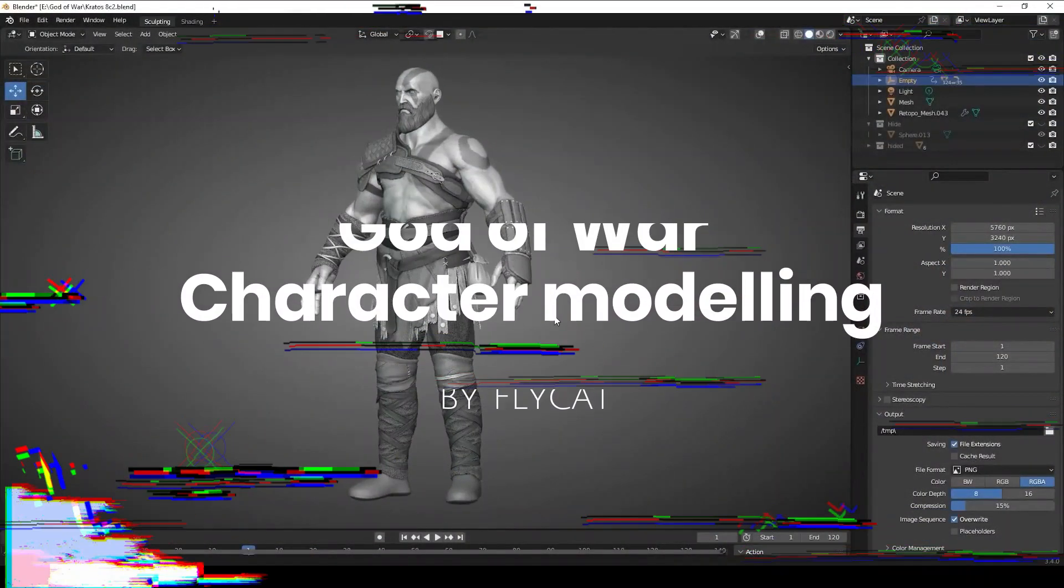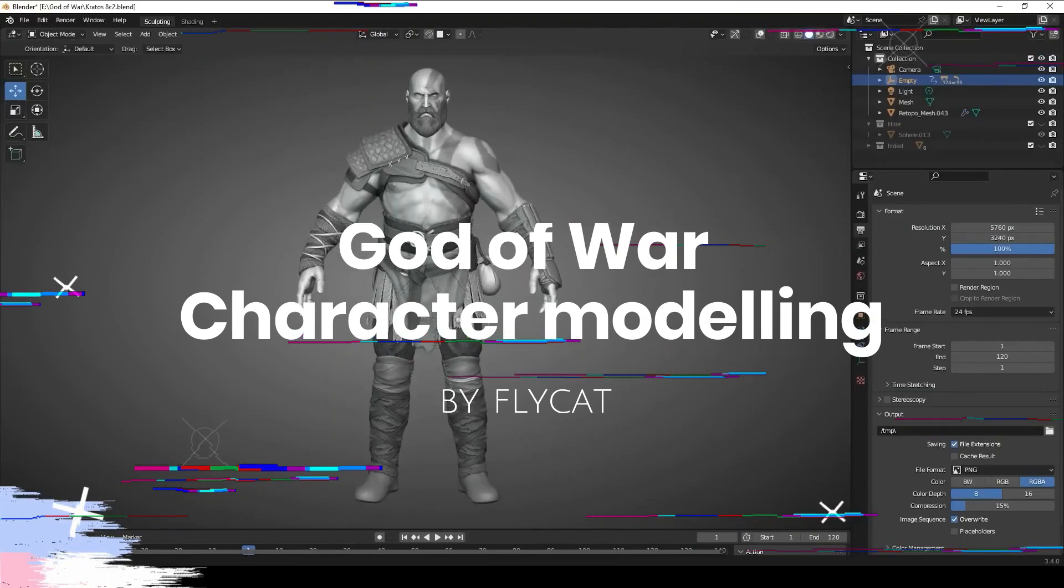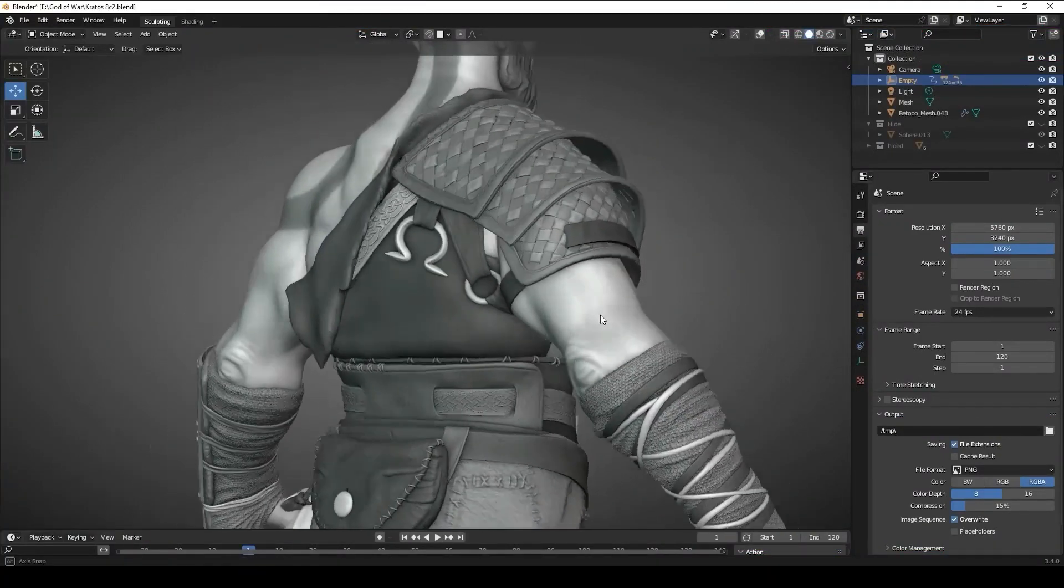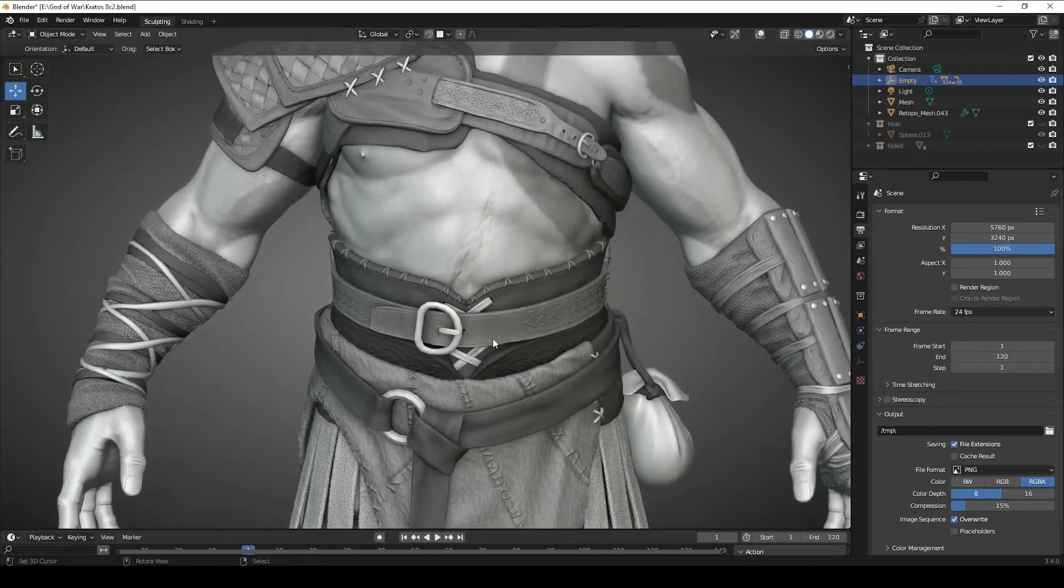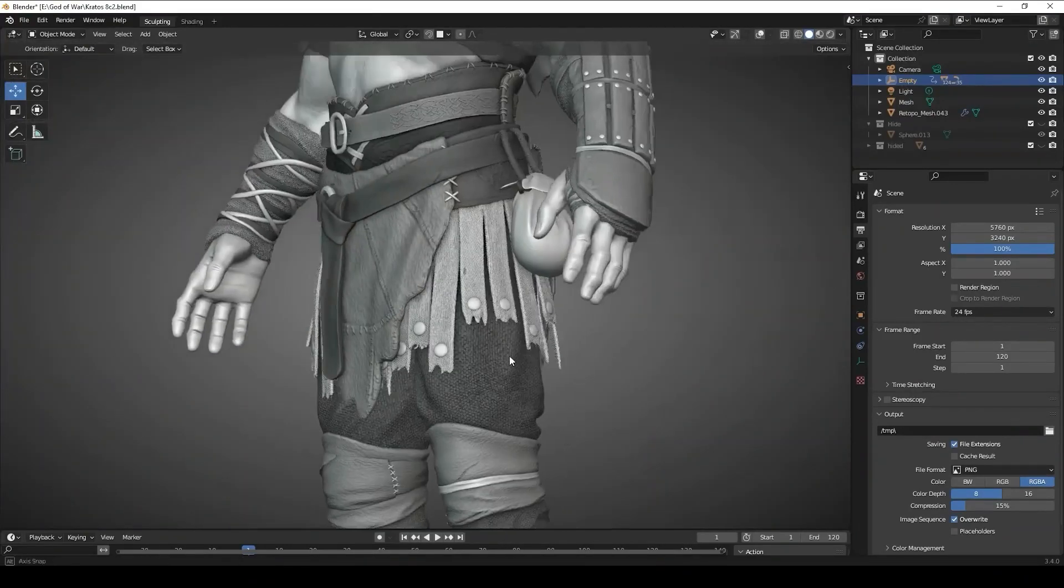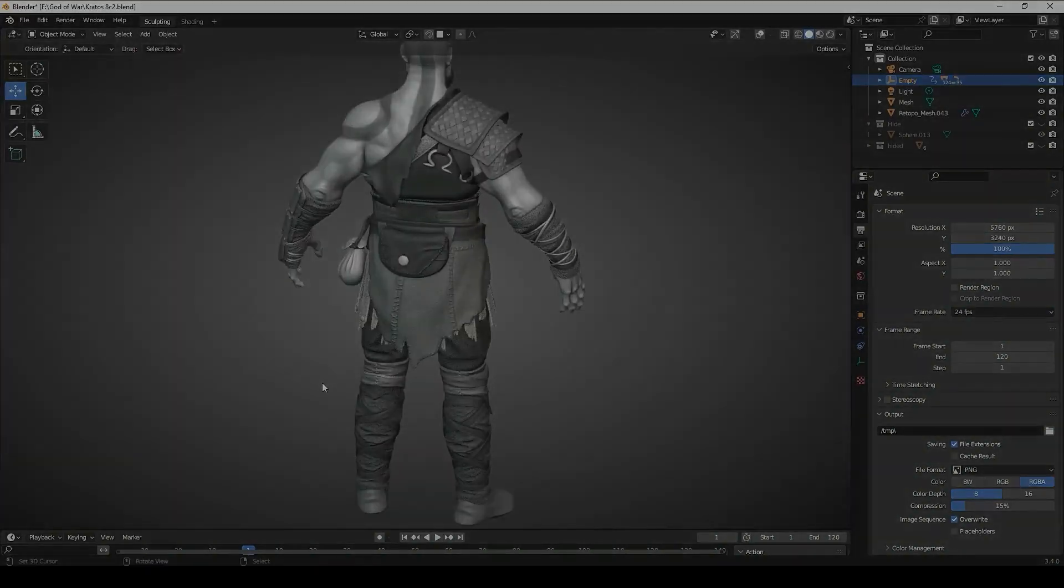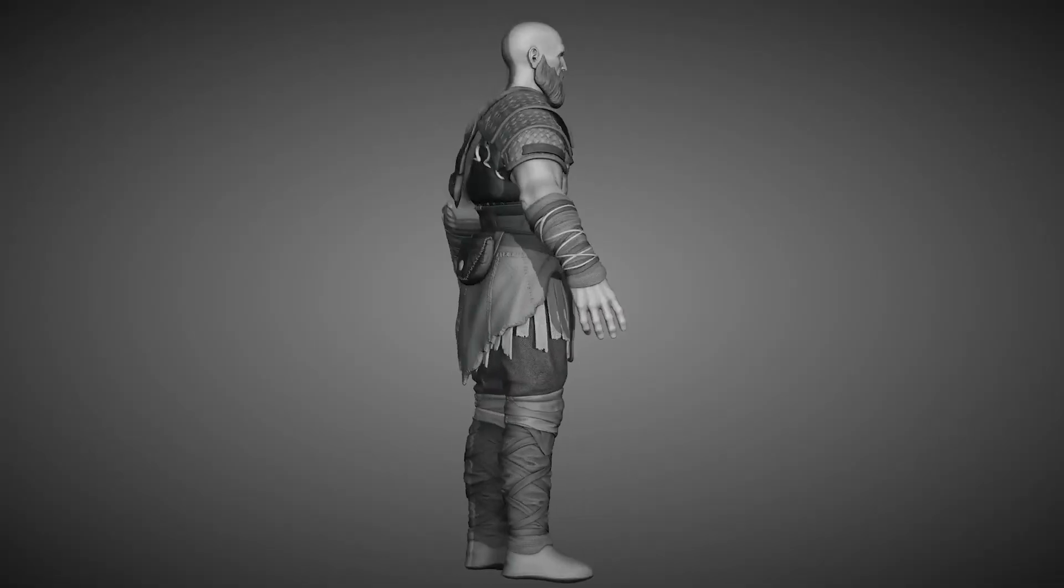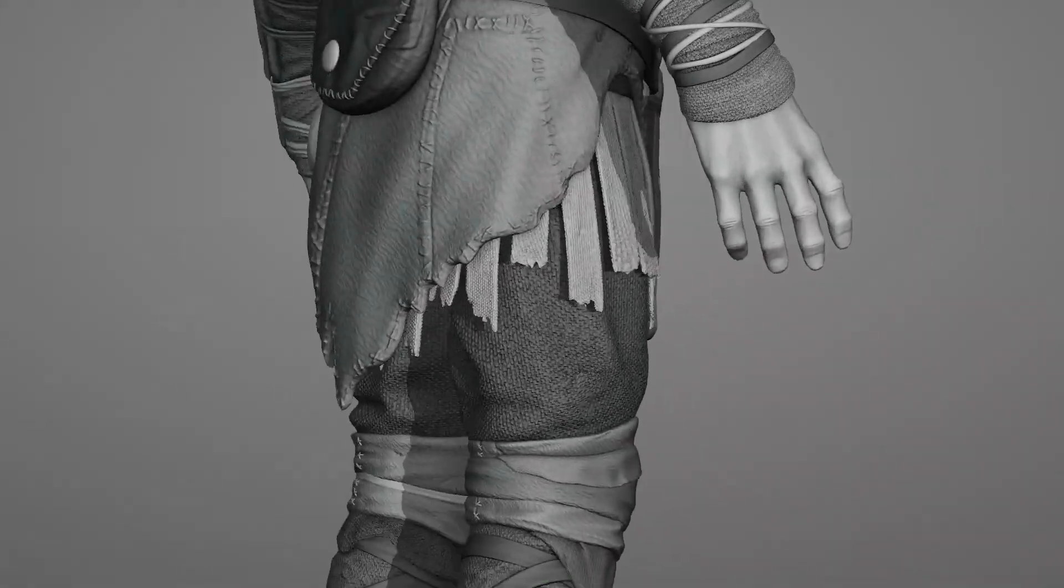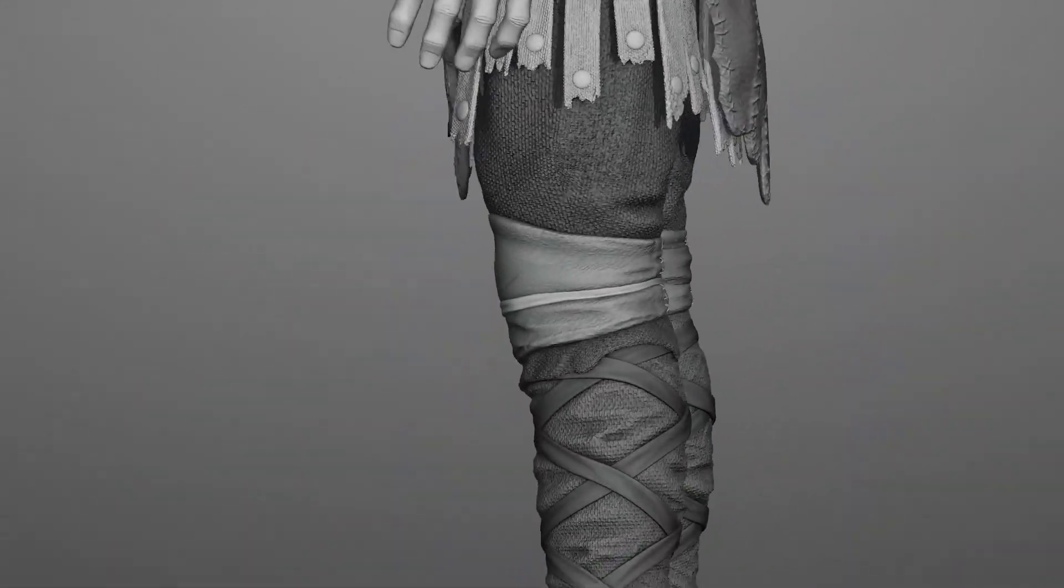God of War Character Modeling by Flycat. This is a 49 minute timelapse of sculpting Kratos from God of War. This is part 1 of a series for creating the whole character, and in this part, you will learn how to sculpt the character from start to finish with all of its clothing and hair as well.